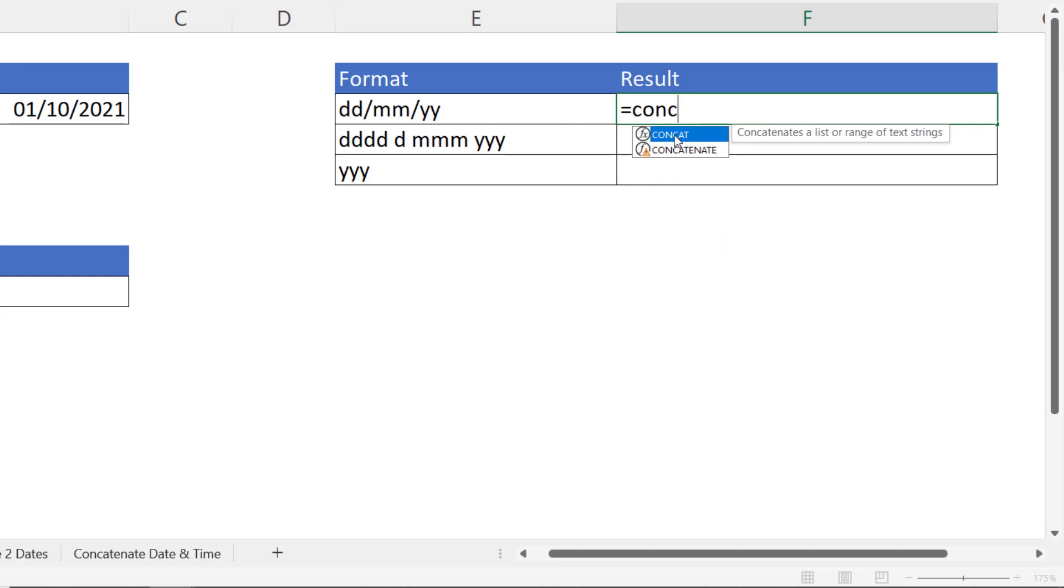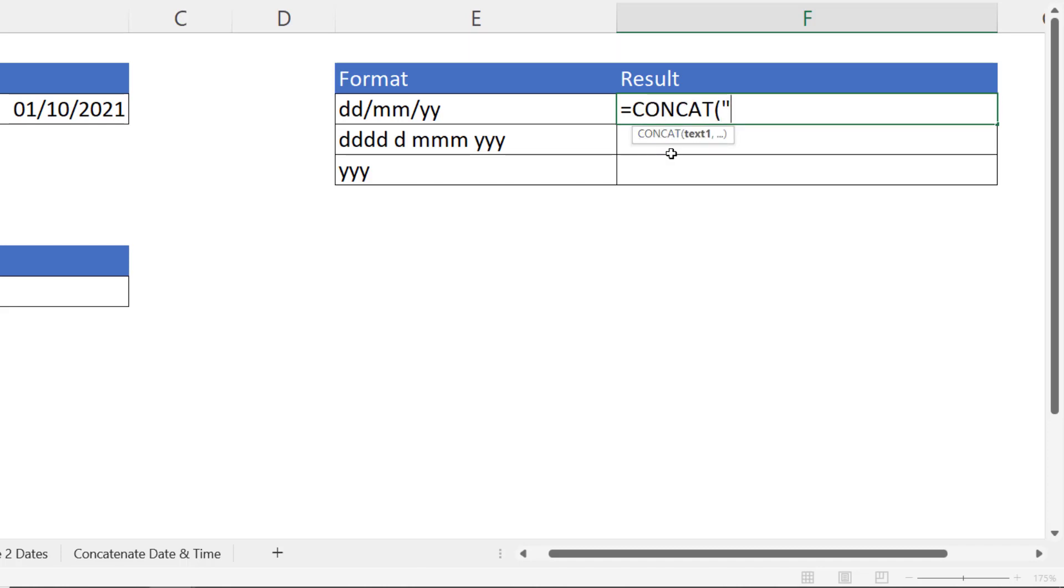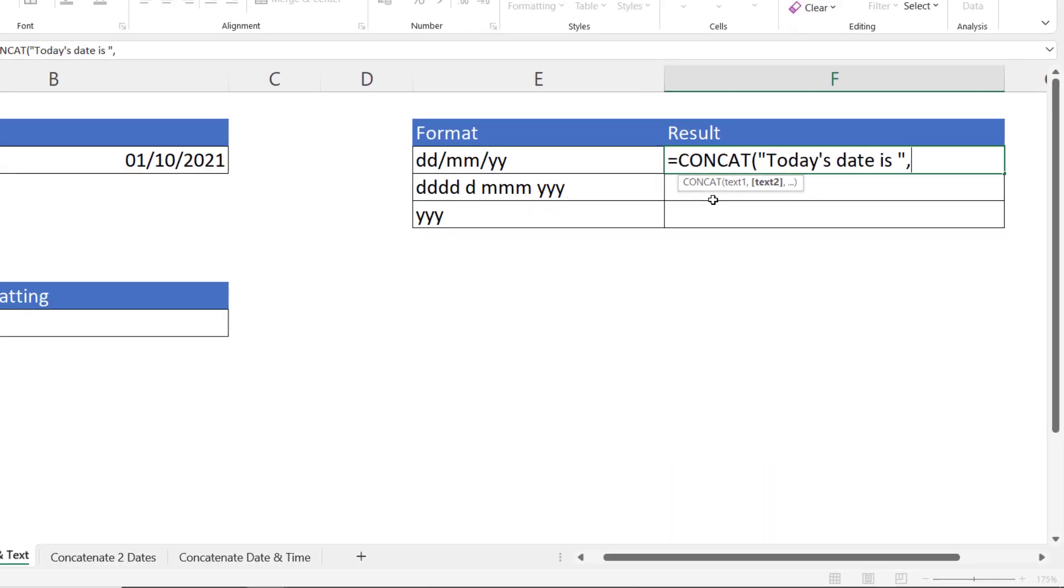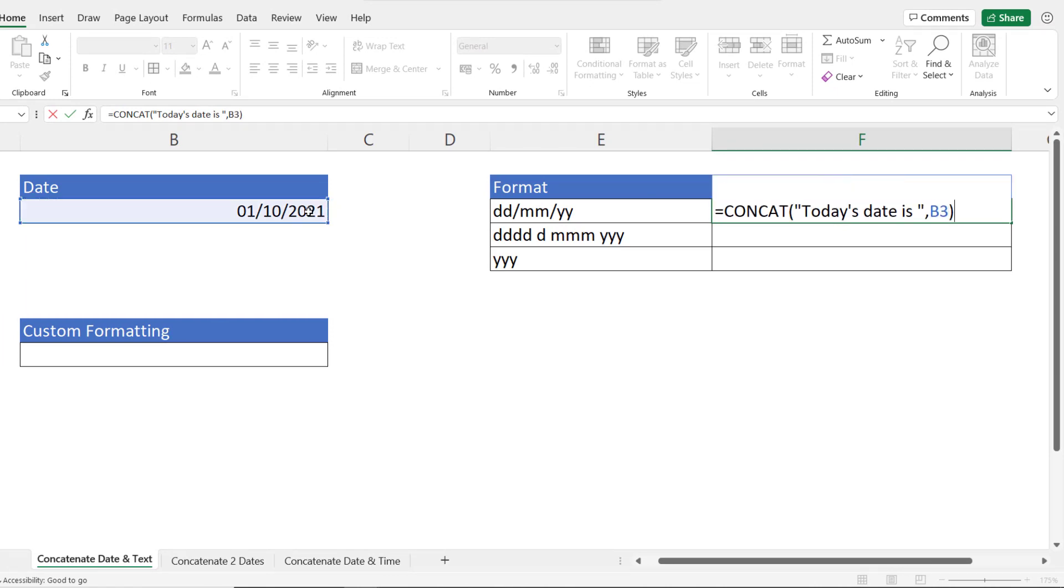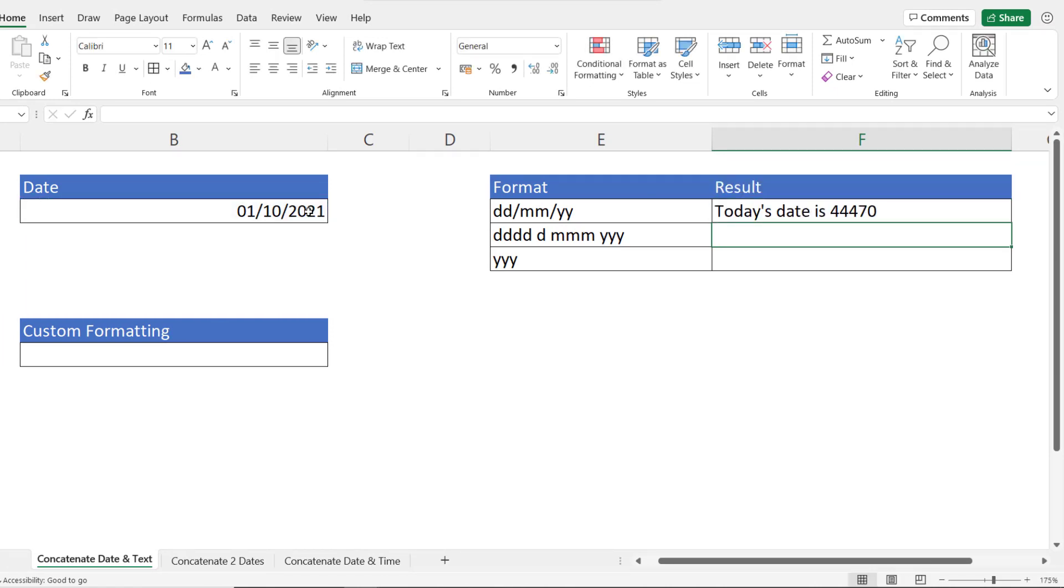If you can't see CONCAT in your version of Excel, then use CONCATENATE, which works in the same way. All we have to do here to begin with is put in our text value. So I'm going to say today's date is, space, and notice I put the text value within quotation marks. Then I put a comma in and I specify the next thing I want to include in this text string, which is going to be our date over here. Now if I close the bracket and press enter, it kind of works.